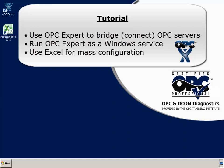OPC Expert is a tool to view OPC data and troubleshoot connections. A key feature is Bridging, which enables you to connect two OPC servers.